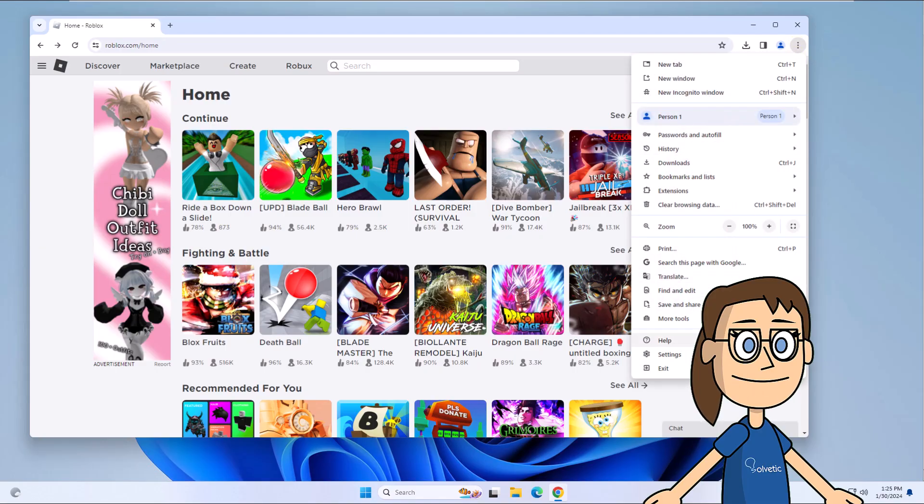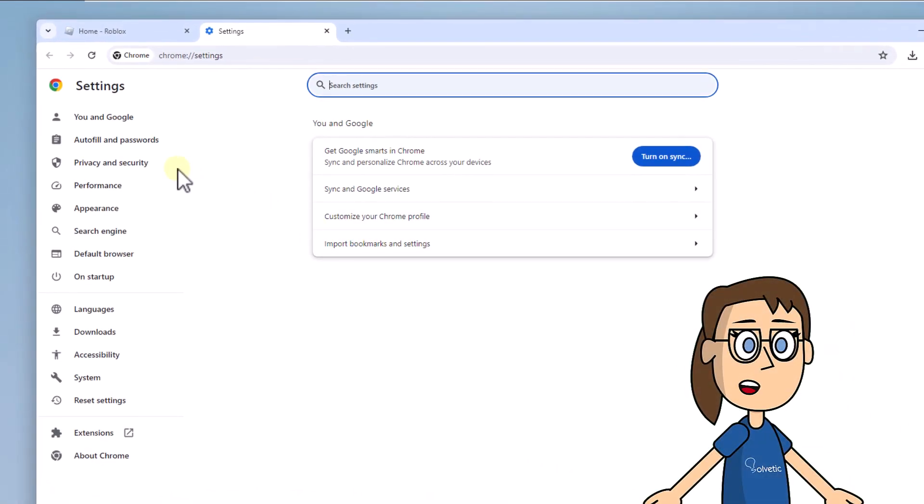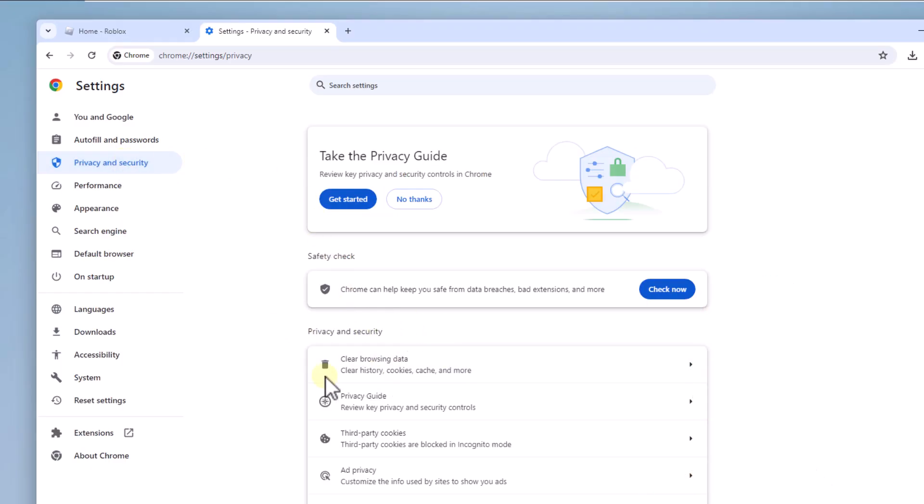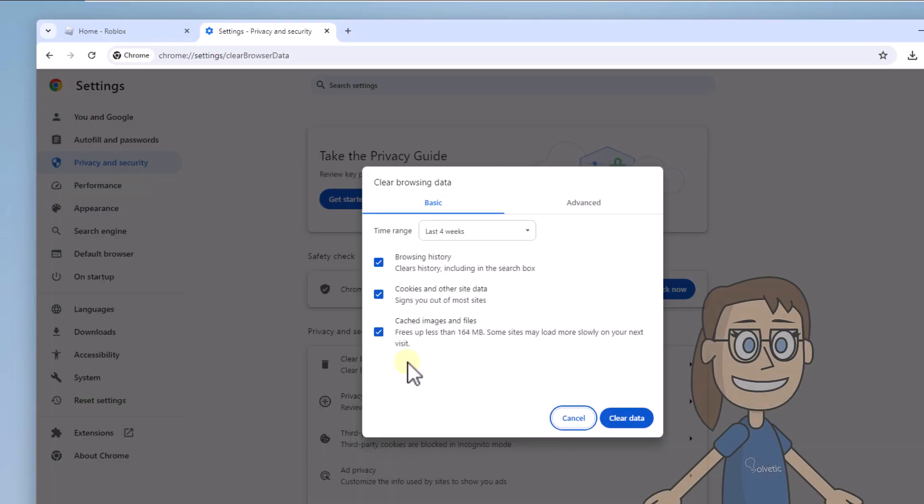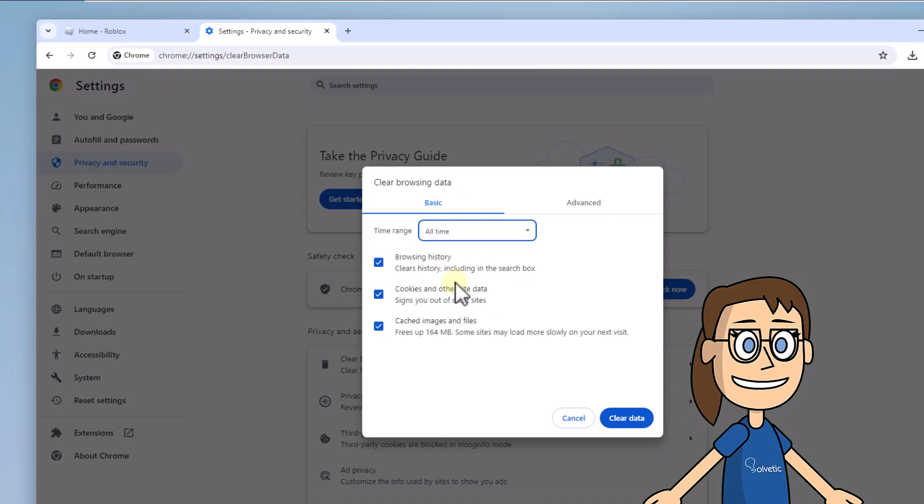To start, open Chrome, click on the menu and choose settings. In privacy and security, click on clear browsing data. Now select the desired time range section and ensure all the boxes are active. Click on clear data to complete.